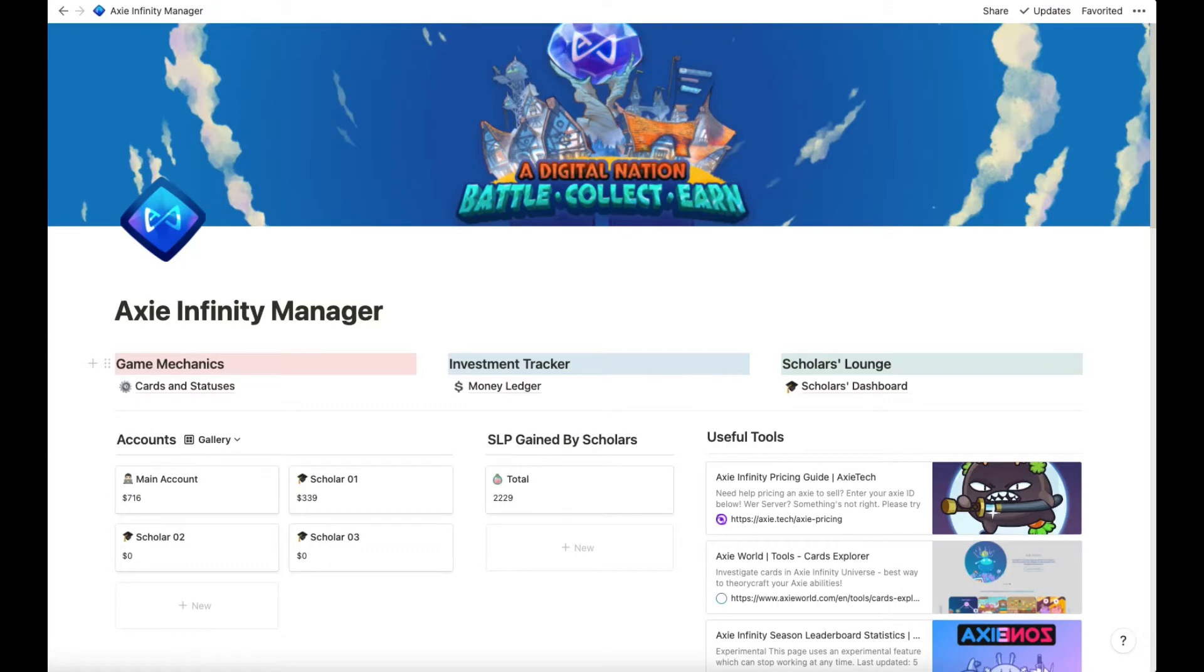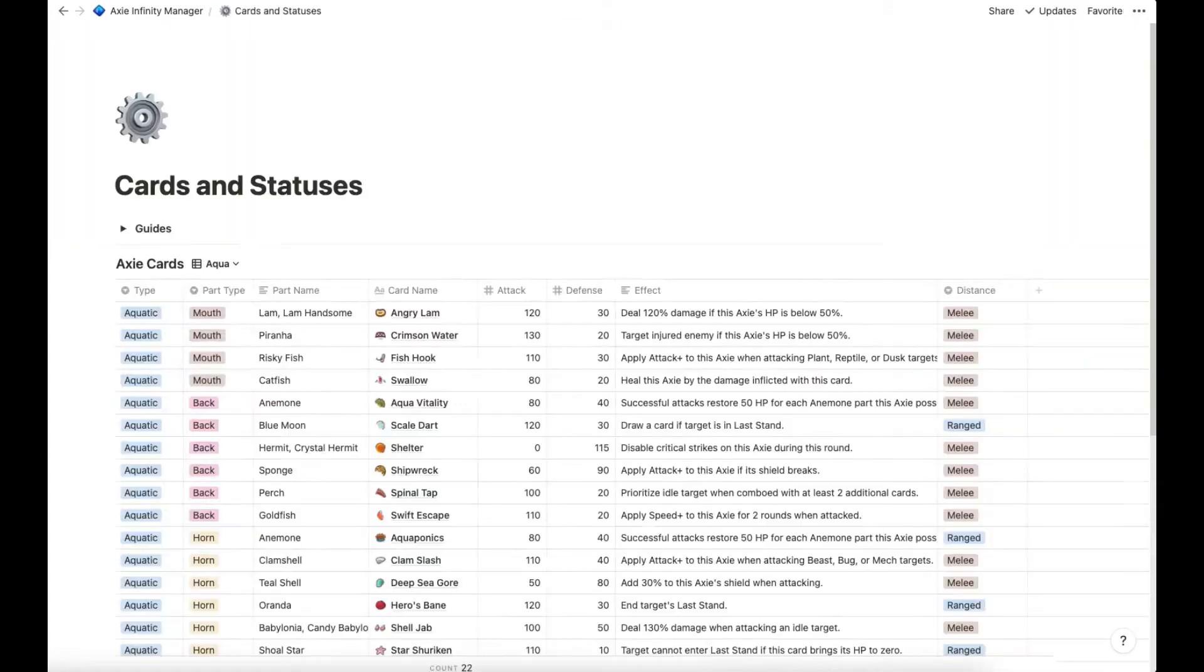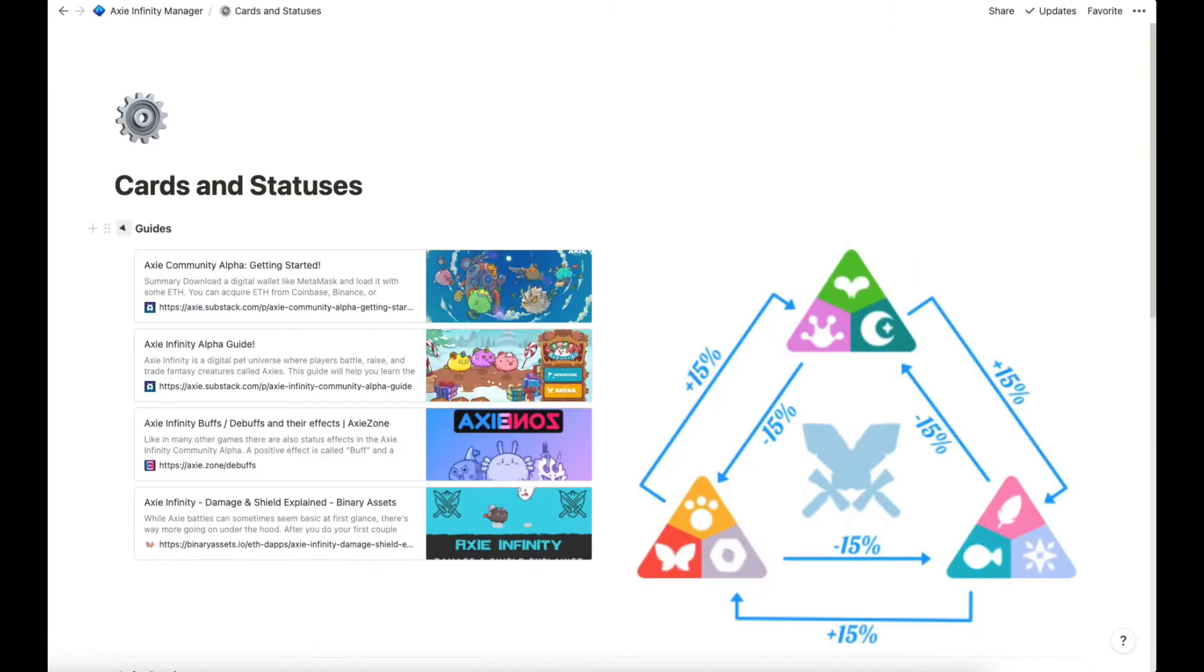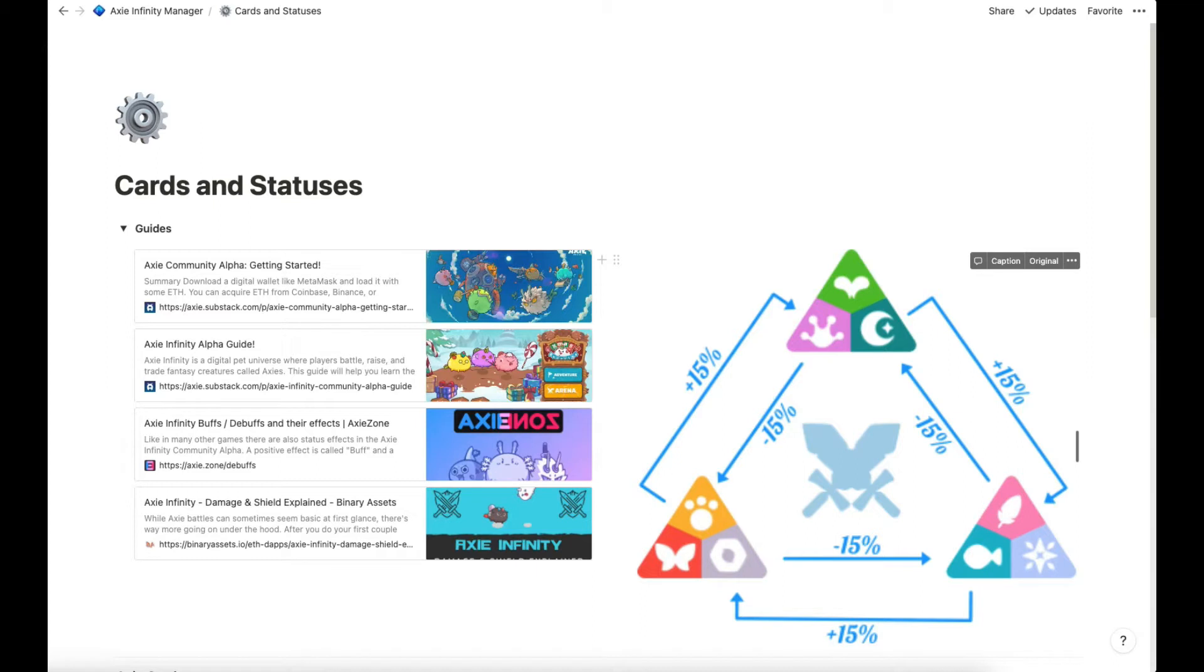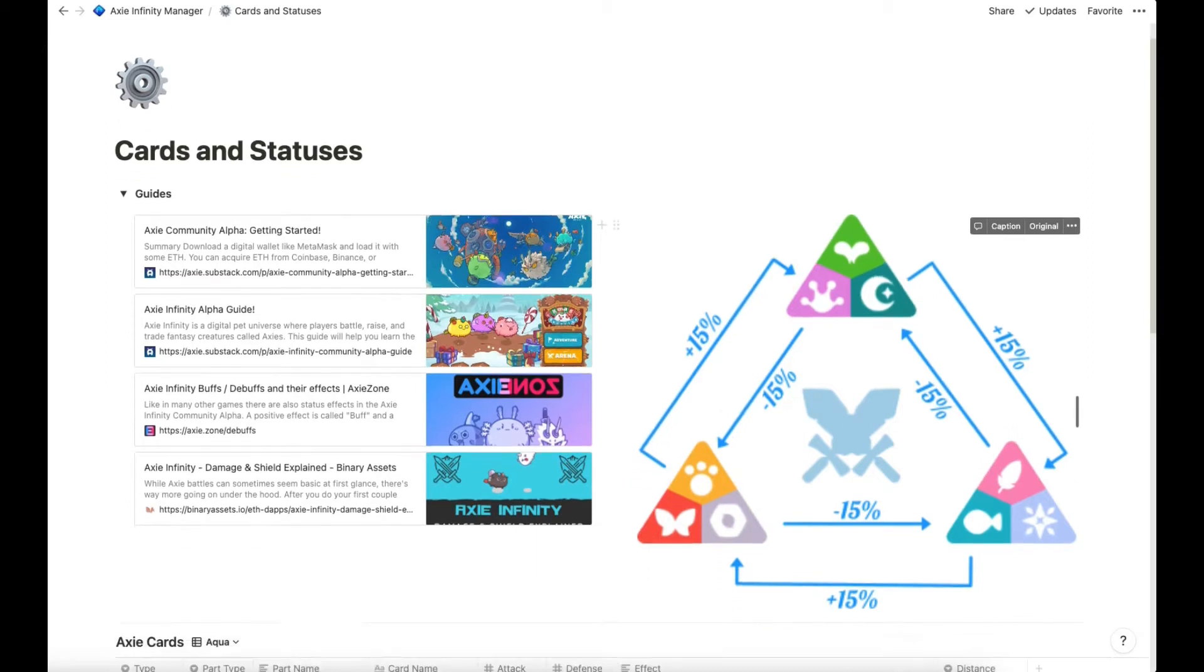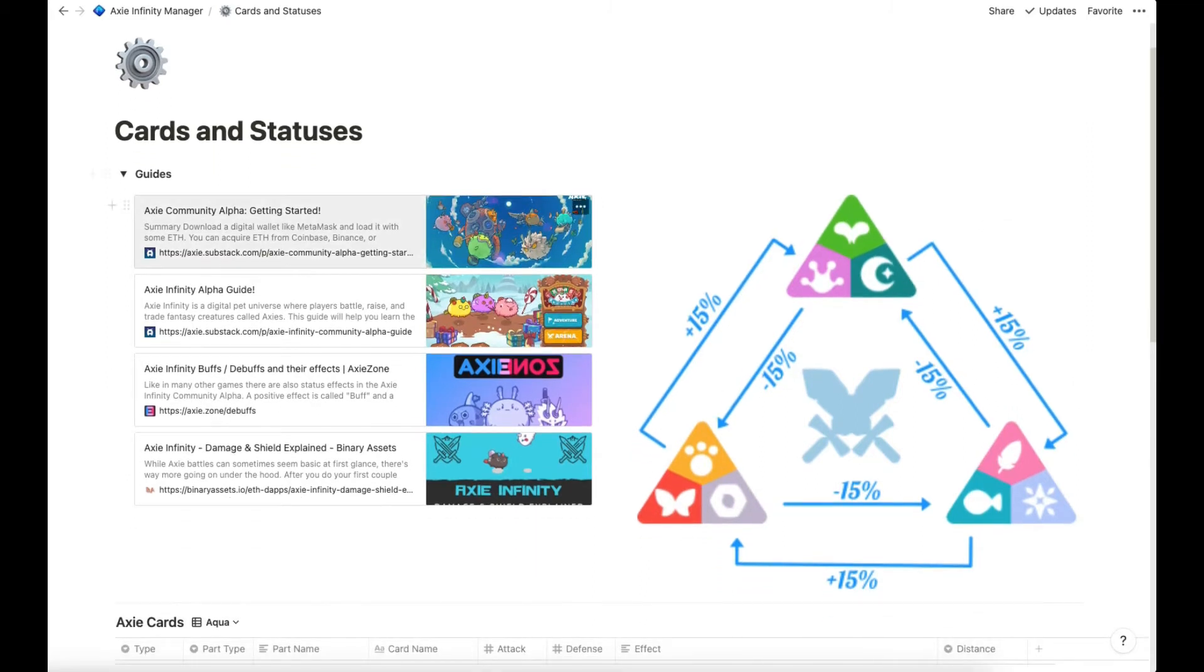To get started, we have game mechanics, cards and statuses page. I have here the guides bookmark and I have here a graph which shows you or reminds me on what elements or classes have strengths and weaknesses to each other. You should go through this guide before getting started.